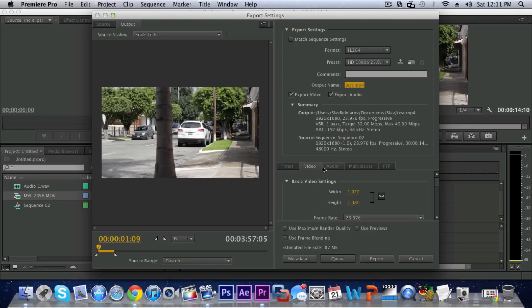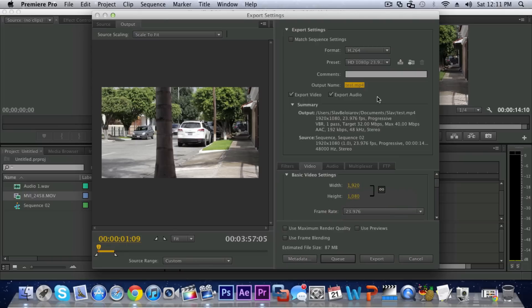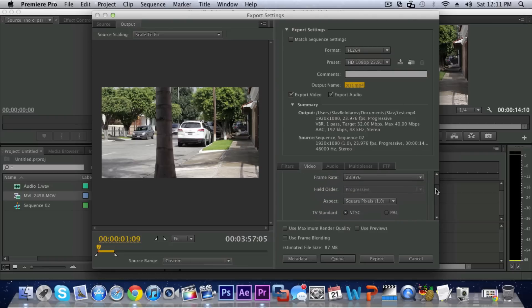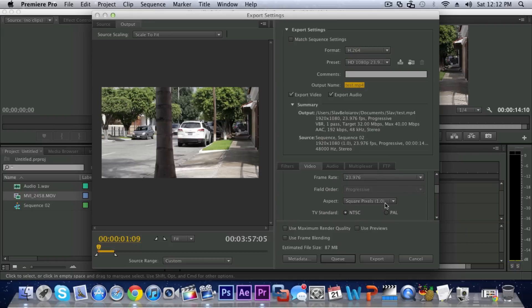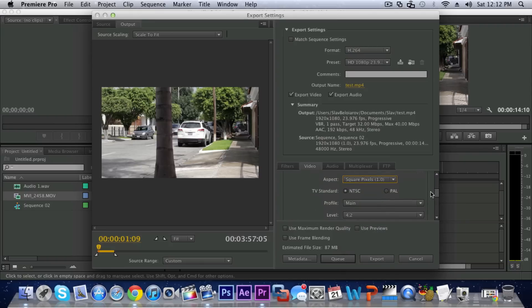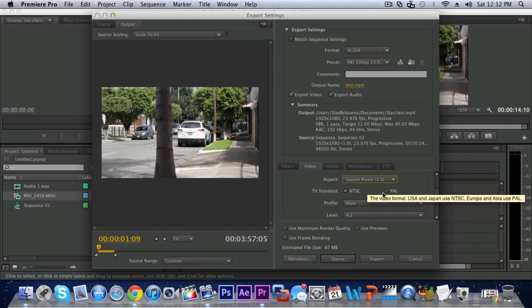So here you have the basic video settings, the width and the height of your video. Just leave that alone because you chose the sizes that you wanted right here. Here you also have the frame rate which you did select there, then you get the Field or Progressive, Aspect Ratio square pixels 1.0 just check that.